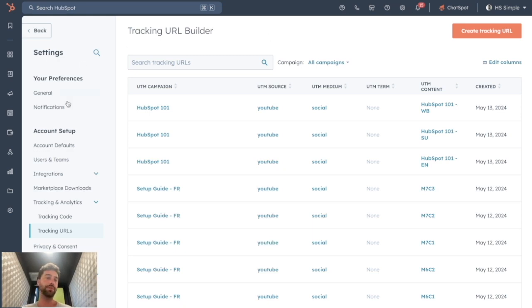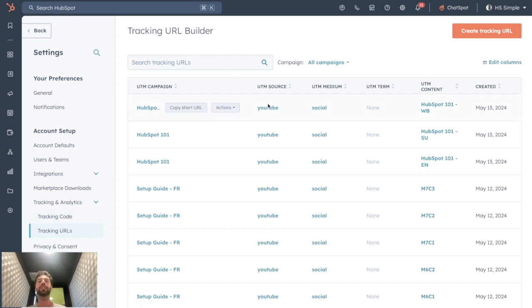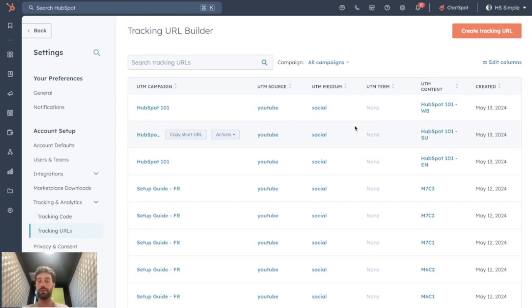So by going to settings, account setup, tracking analytics and tracking URLs, you will see the list of all the different short URLs you created.